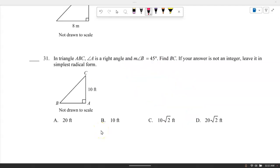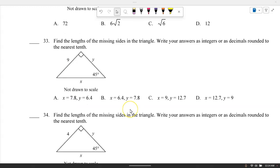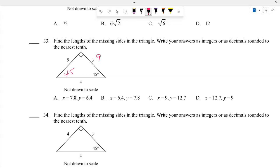In triangle ABC, angle A is a right angle and angle B is 45 degrees. Find BC. Because of the 45-45-90 right triangle property, if one leg is 10, then BC, the hypotenuse, is 10 square root of 2. For the next triangle with both angles 45 degrees and a leg of 9, Y equals 9 and X equals 9 square root of 2.